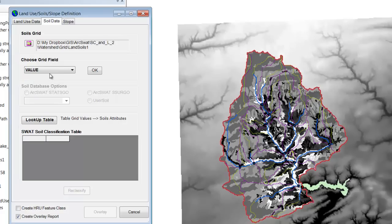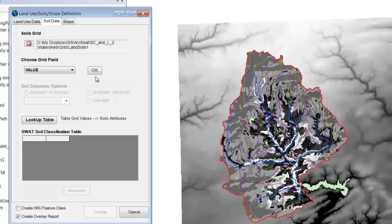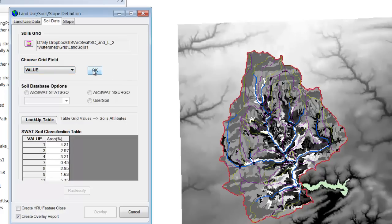So now this is a raster that we have on the map, and the value represents the soil type which corresponds back to the MU key. We're going to hit OK. Here you see different values again and the different areas, just like we did with the land use data.